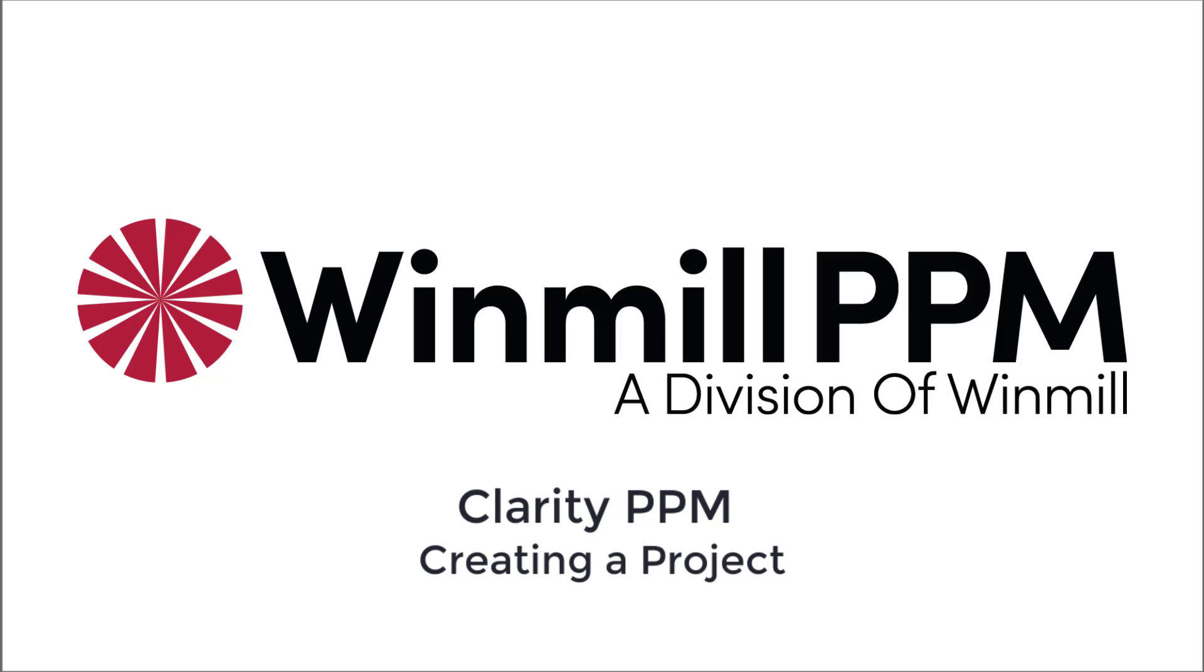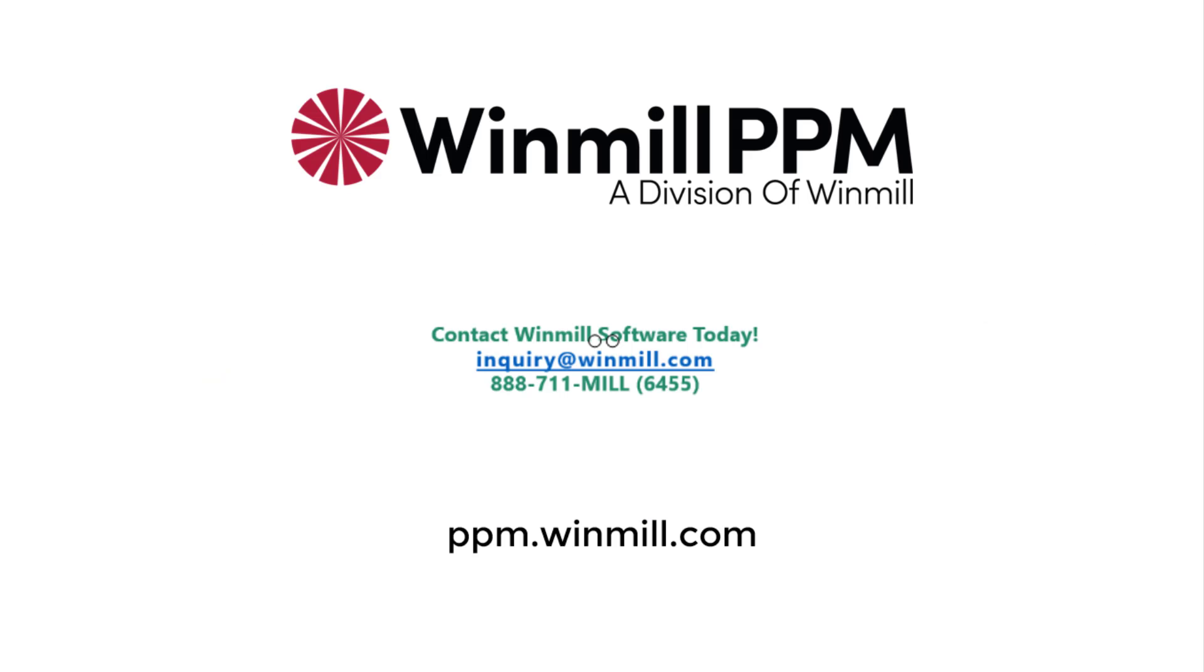In this video, we have shown how to create projects in Clarity PPM manually, from an idea, and from an integration. You can find more videos demonstrating how to perform other functionalities of Clarity PPM on our website.